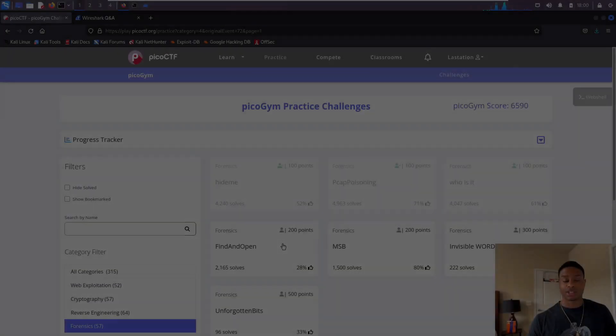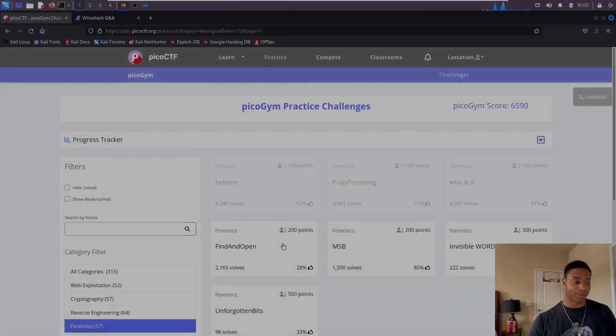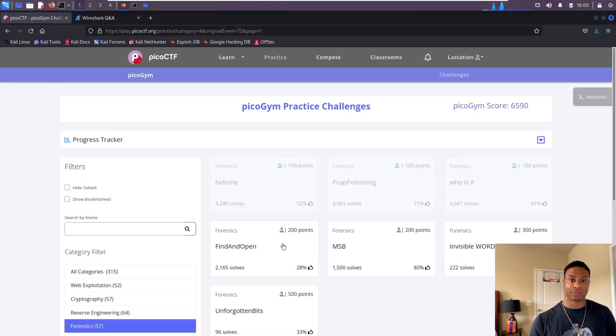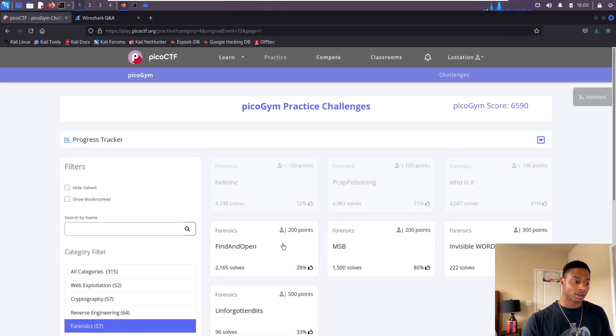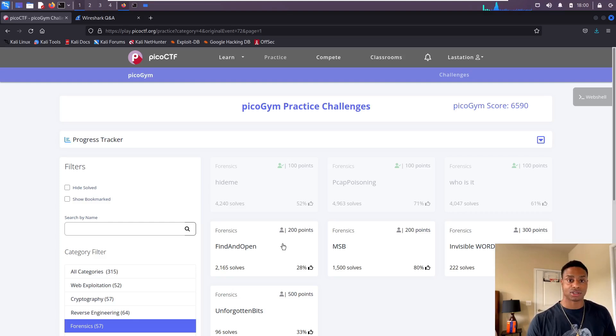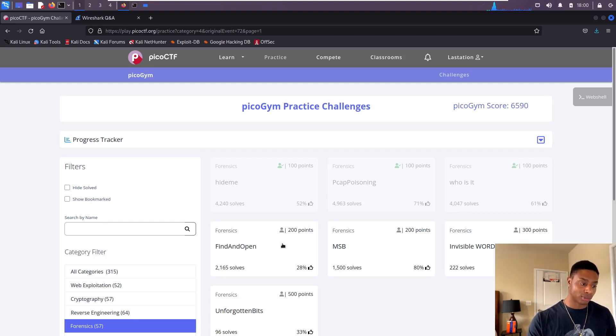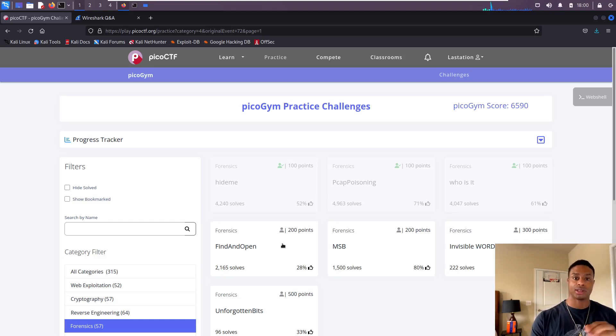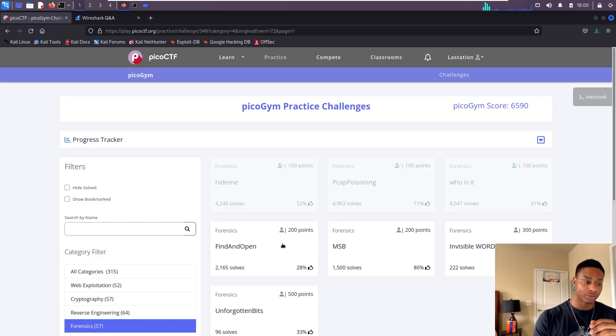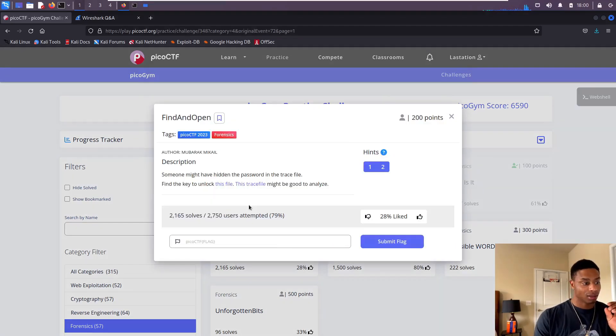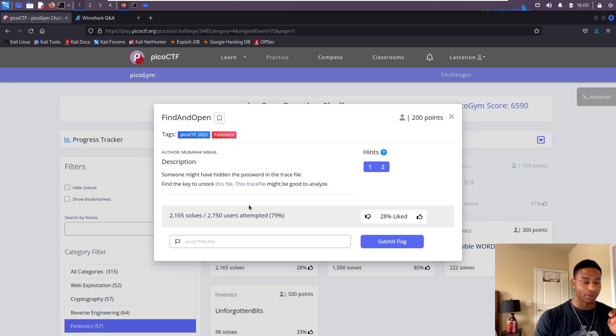Hey what's up everyone, Jason Turley here. We're back again with more PicoCTF 2023 beginner forensics challenges. Without further ado, let's open this Find and Open challenge and read the description. Someone might have hidden the password in the trace file. Find the key to unlock this file.